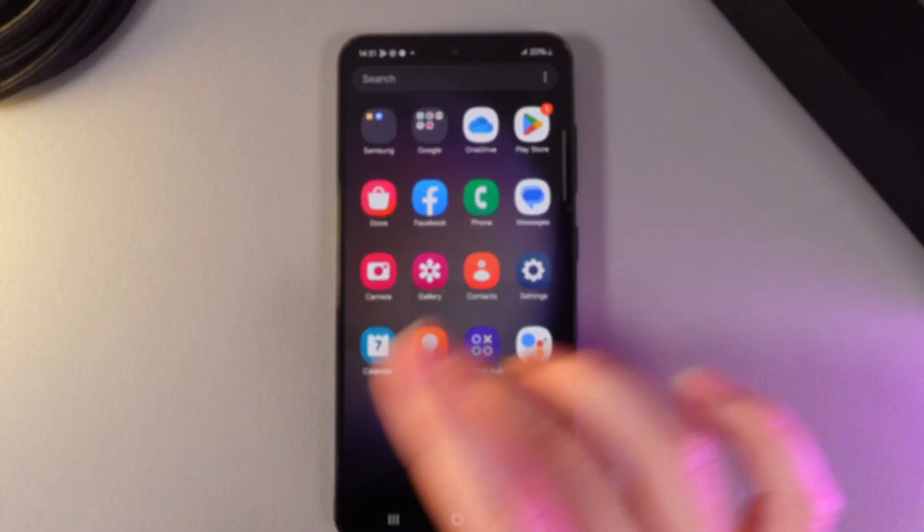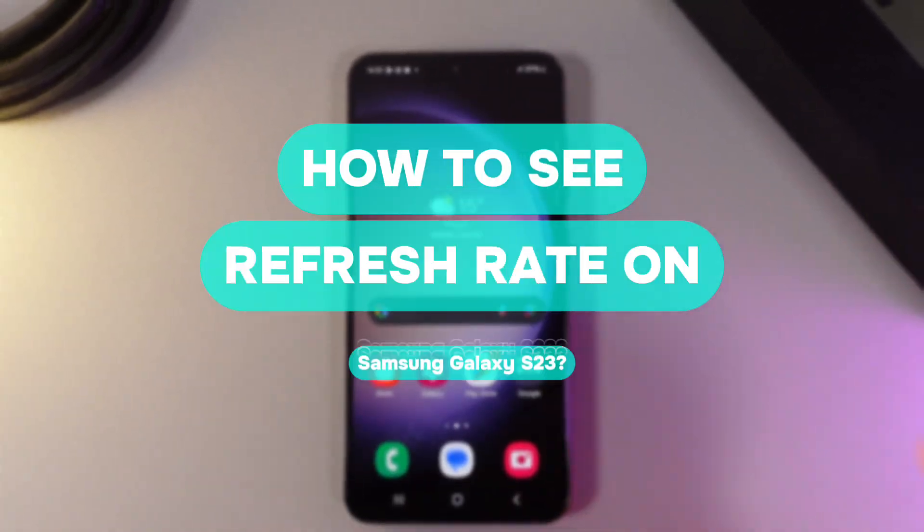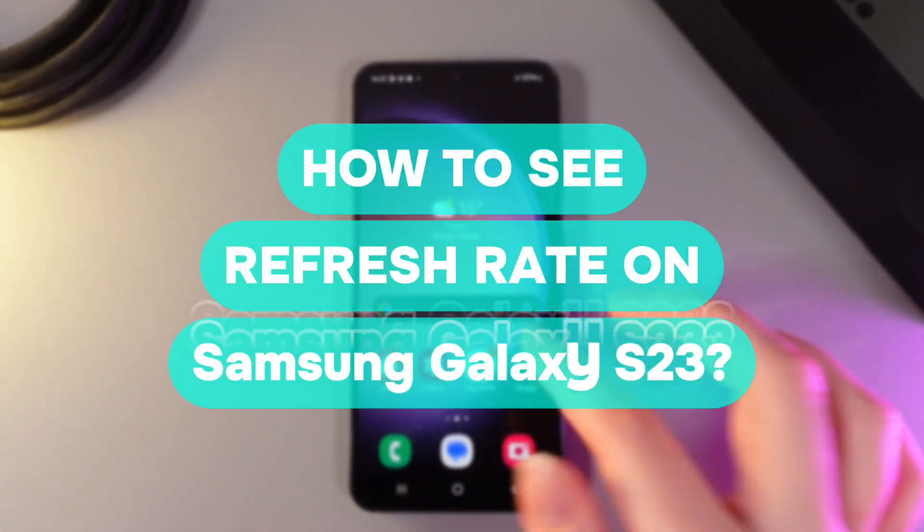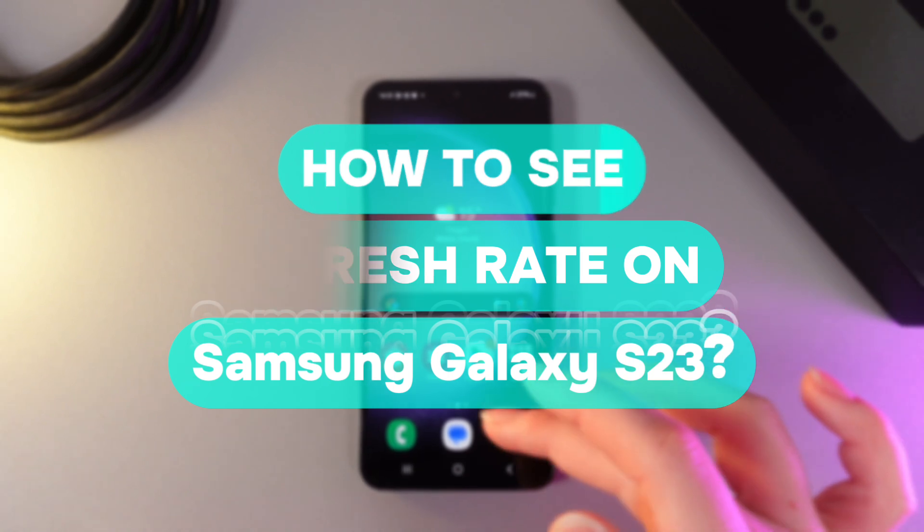Hi there! In today's video I'll show you how to see refresh rate on your Samsung Galaxy S23. Let's get started.